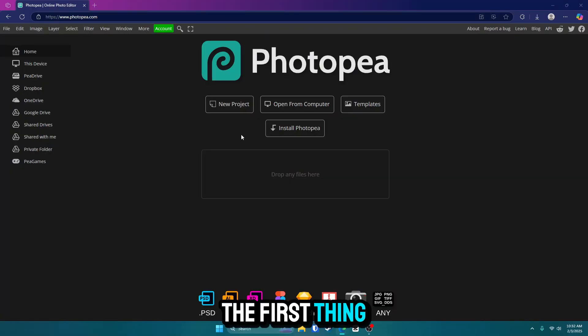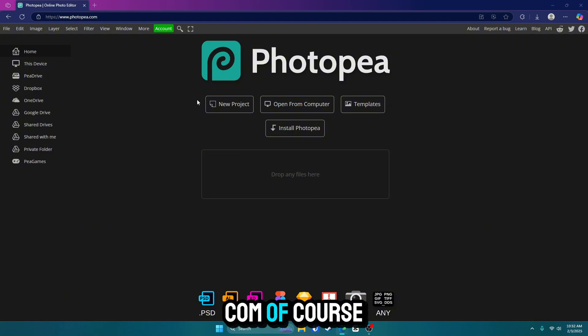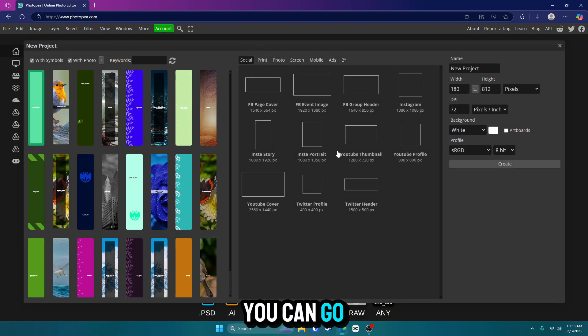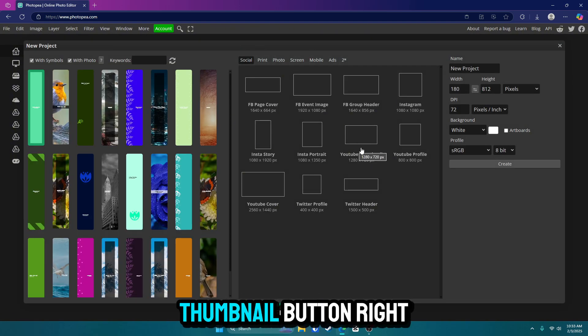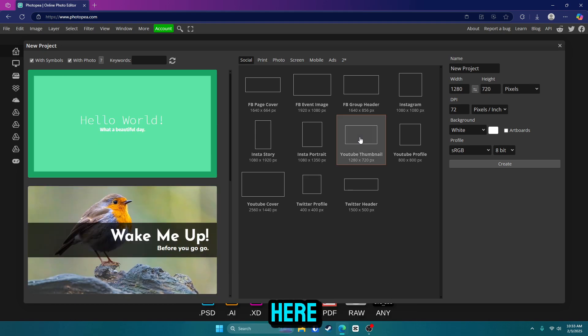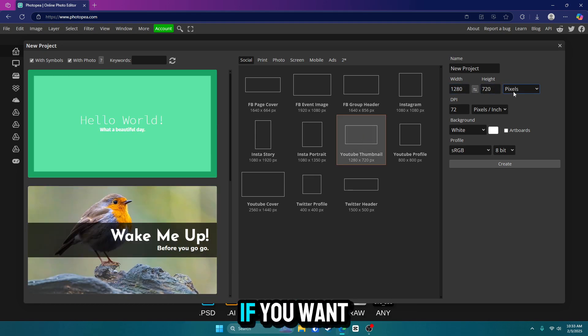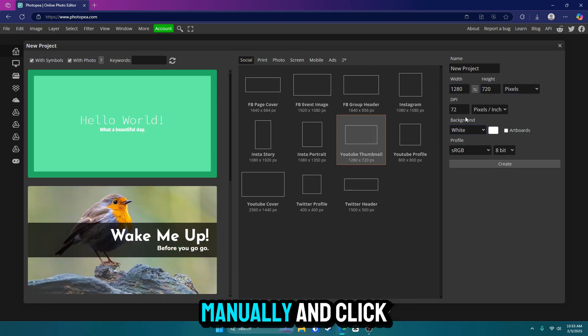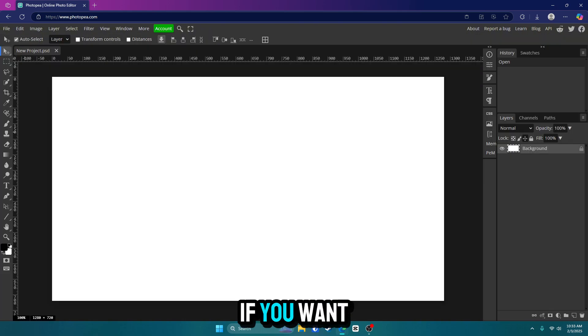The first thing you want to do is go to photop.com and click on New Project. Once you're here, go ahead and click on the YouTube thumbnail button right here, which is 1280 by 720 if you want to type it manually, and click Create.